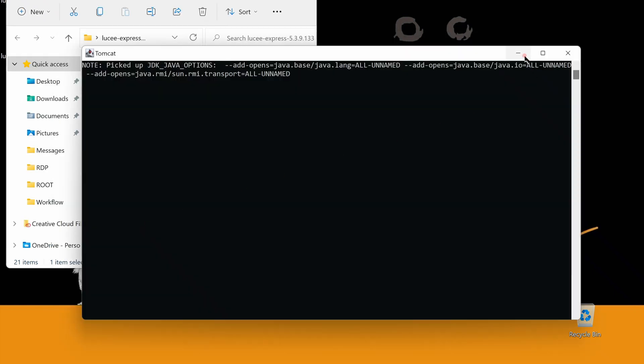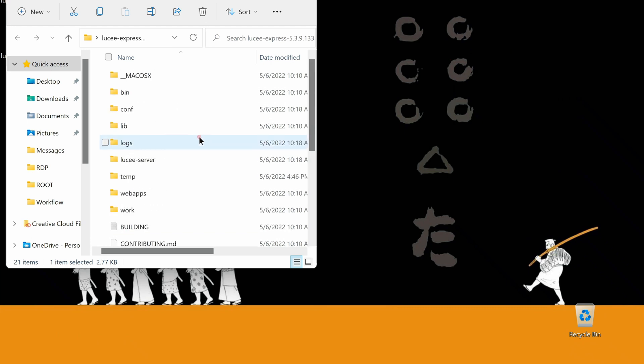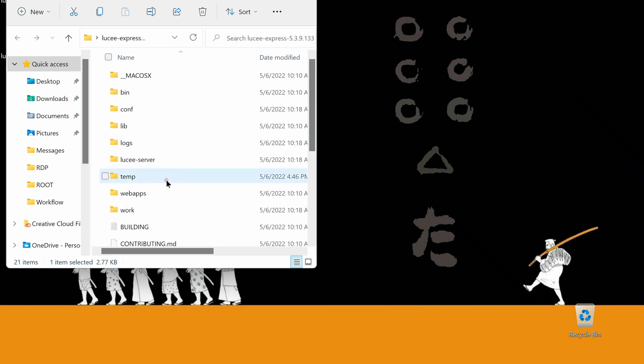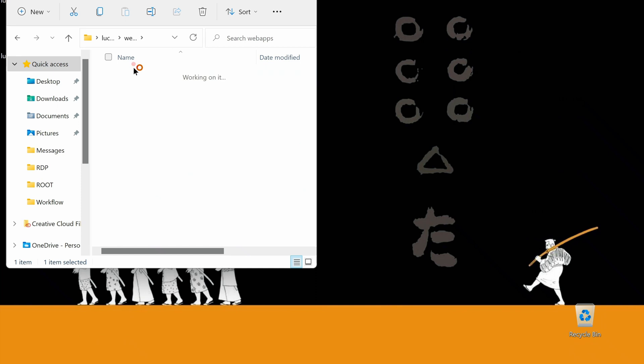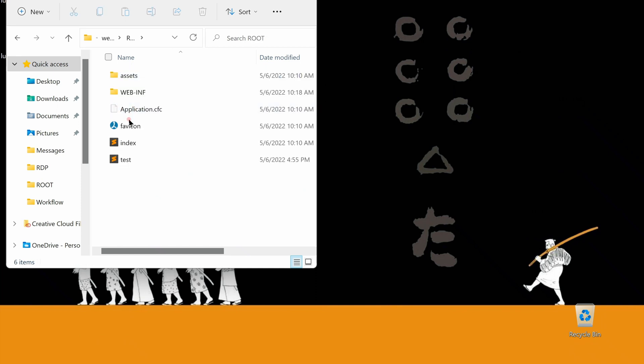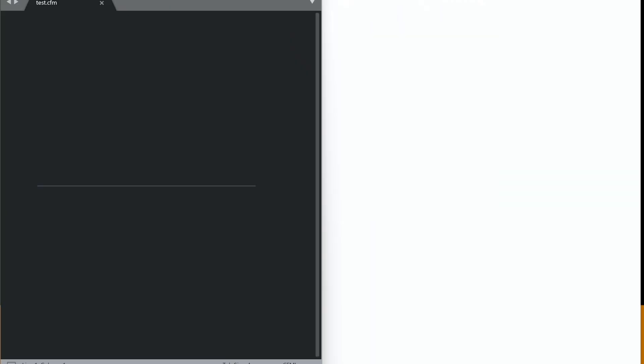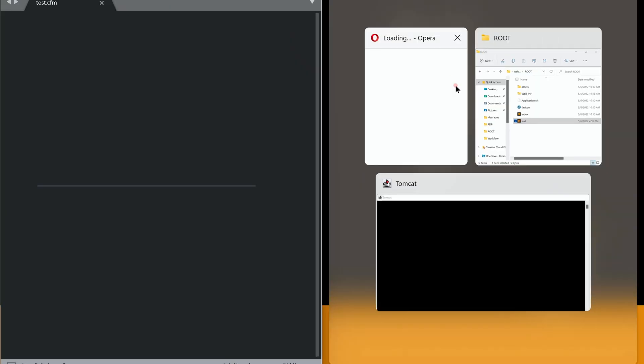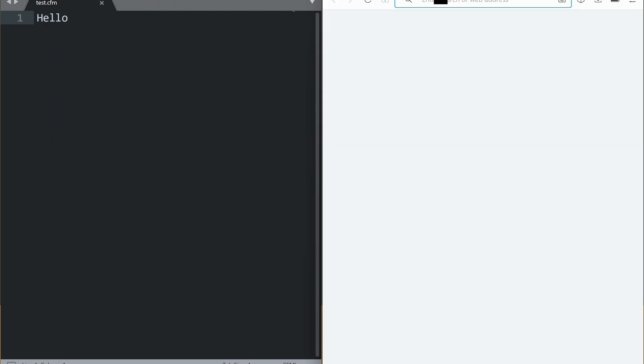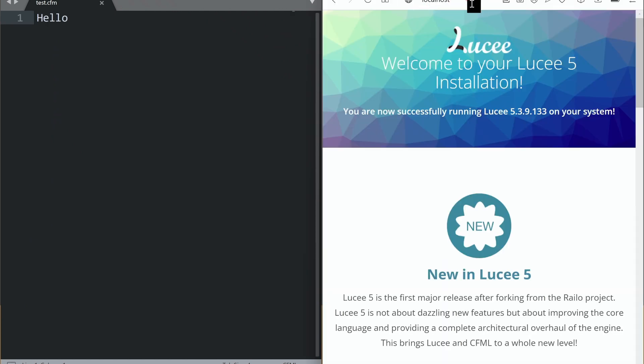Let me get the Lucy server started. To write CFM, we need an editor. I'm using Sublime Text as my code editor. You can use Adobe Bracket, Visual Code, Eclipse, or any code editor. Lucy is running on localhost. We are ready to code.